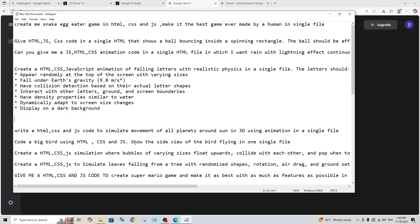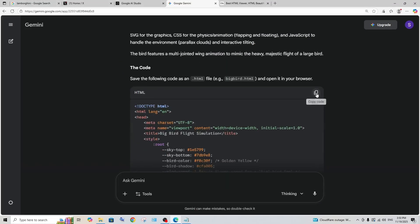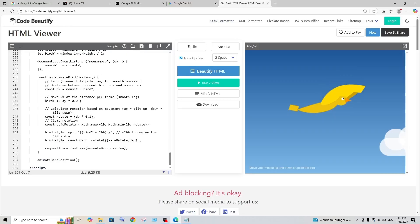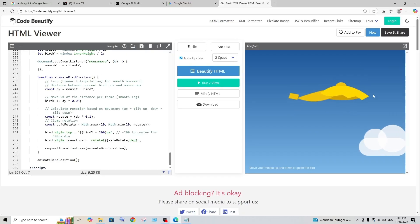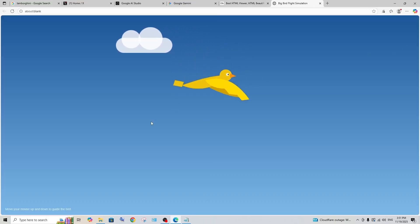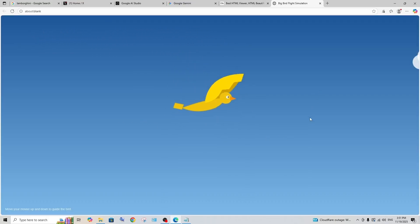Let's see if Gemini 3 can do it perfectly. This is the code that we have got. Let me just copy it and open it in an HTML viewer, and damn that looks so good. That's not bad at all. Move your mouse up and down to guide the bird. That looks quite nice, that's interesting.